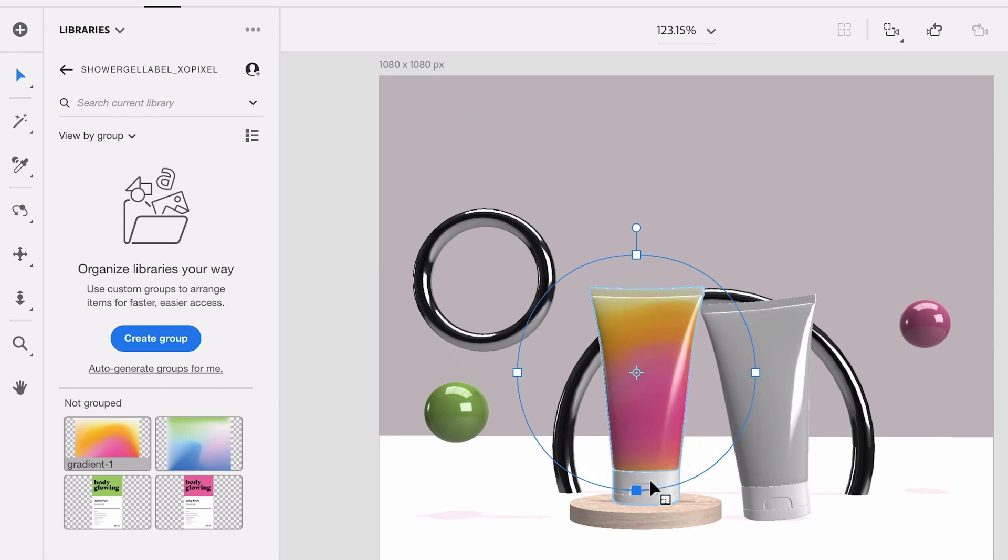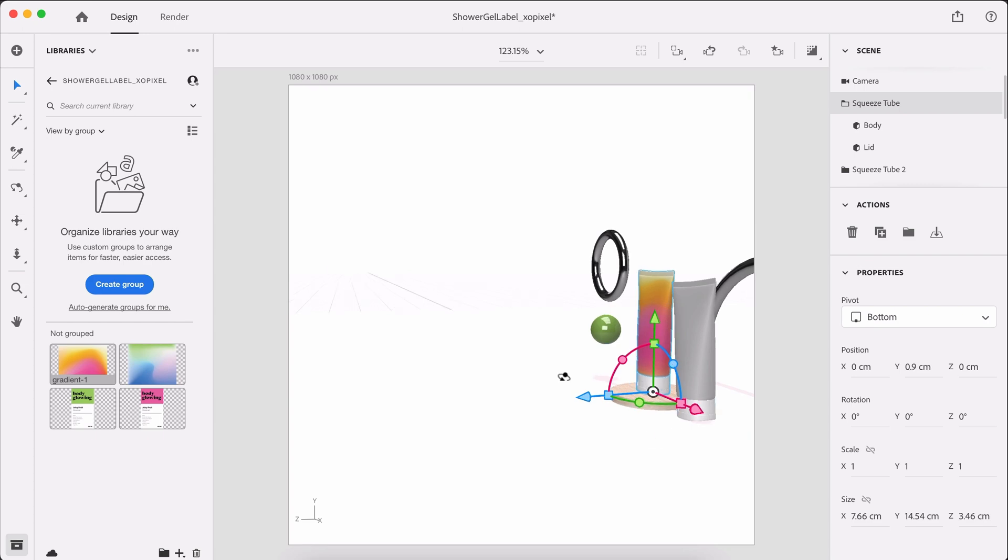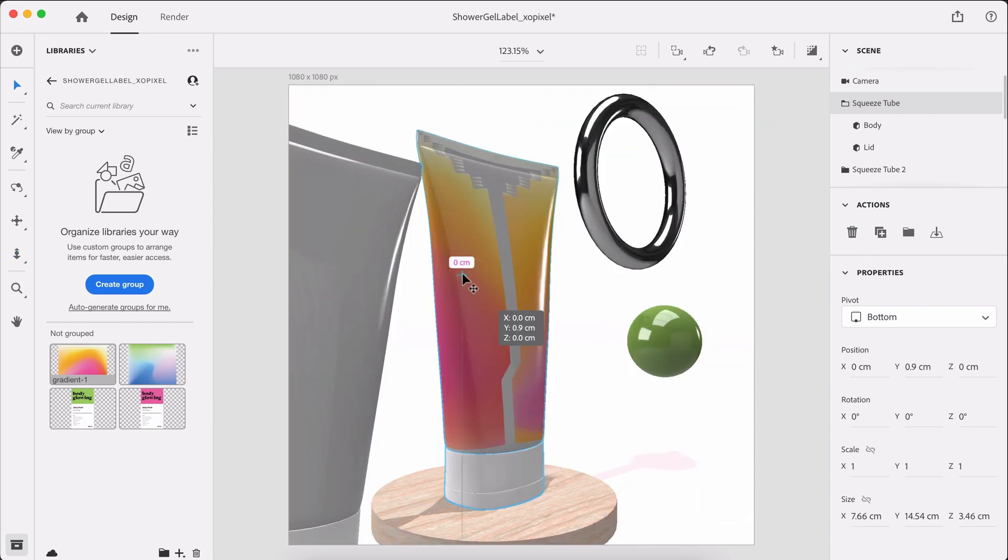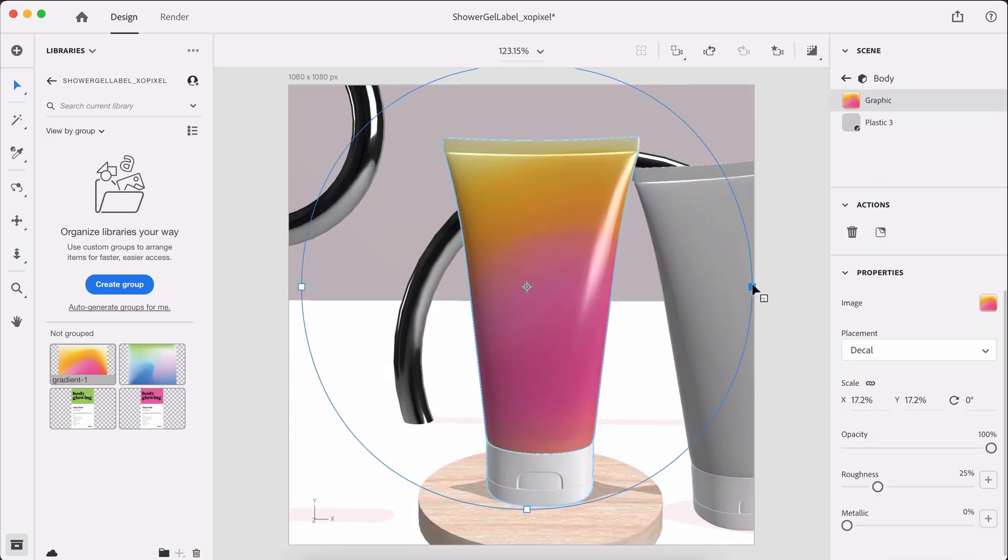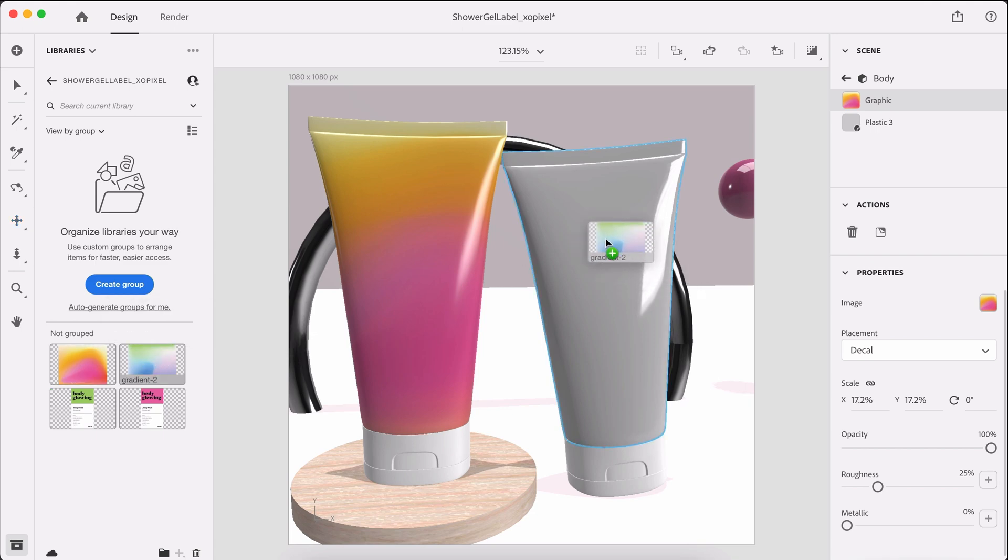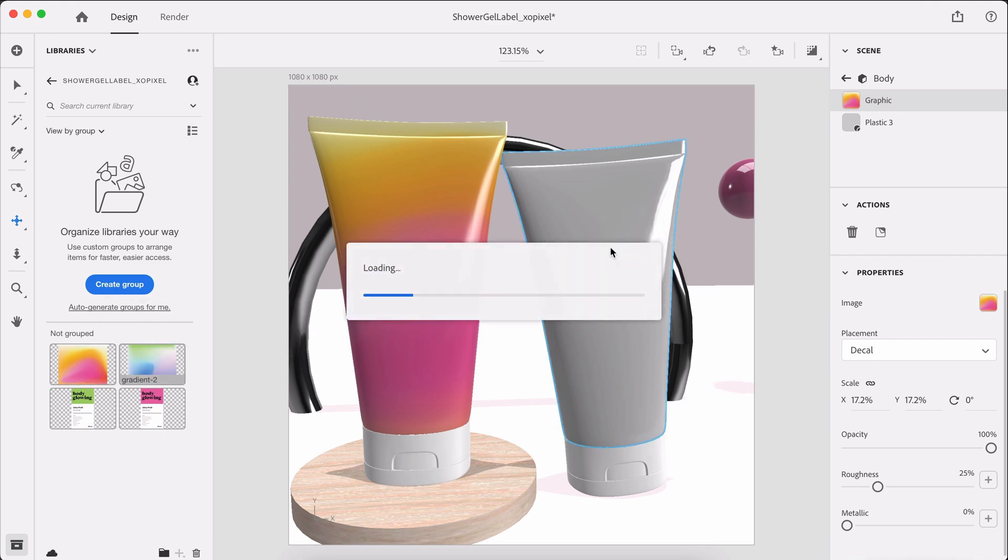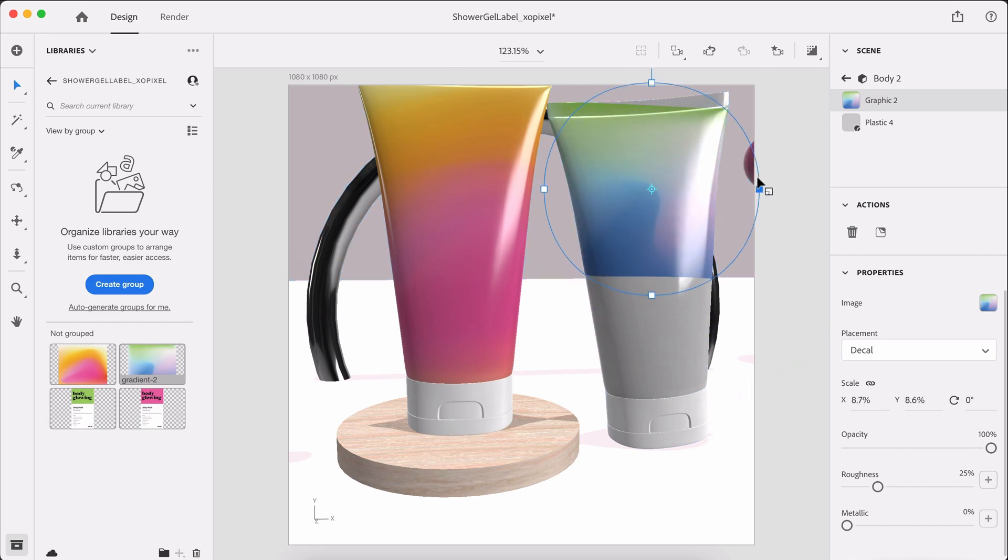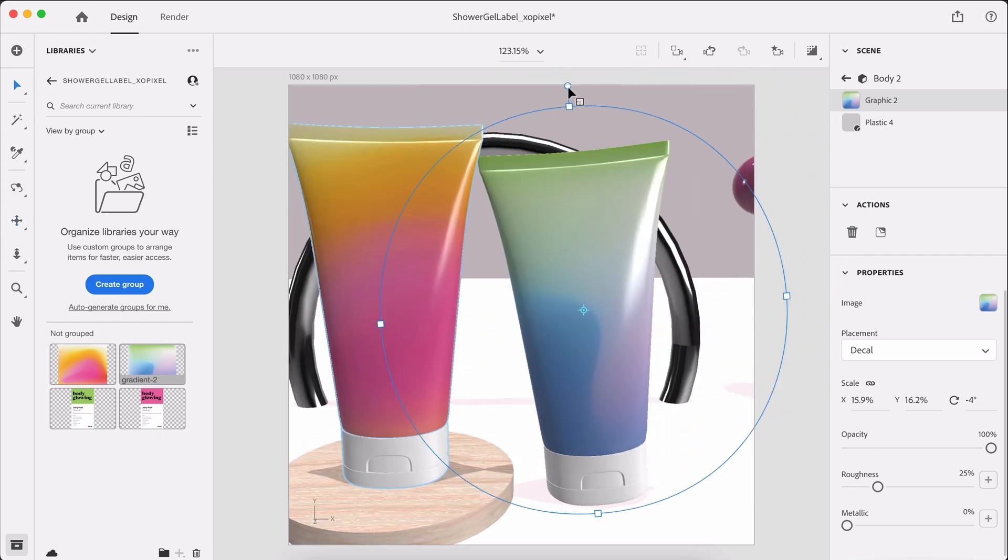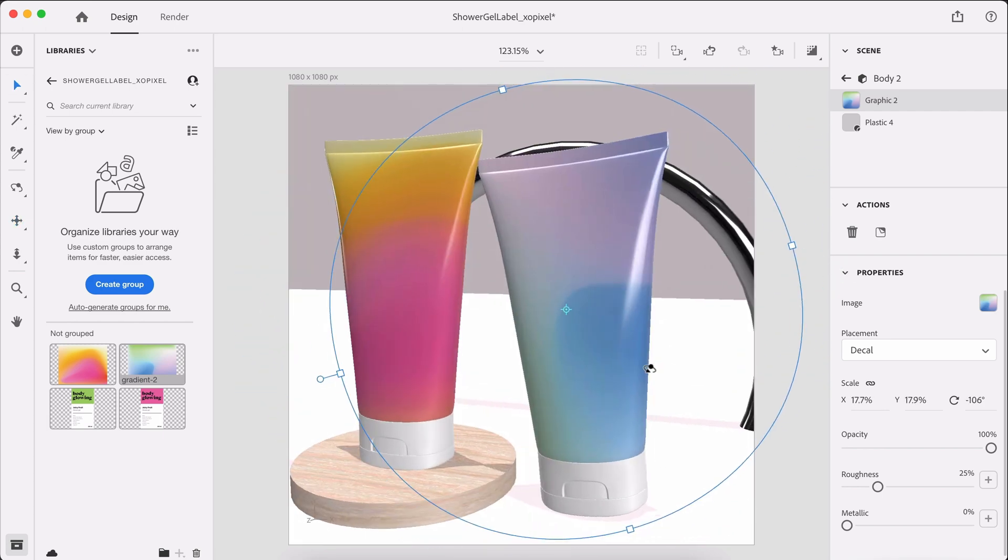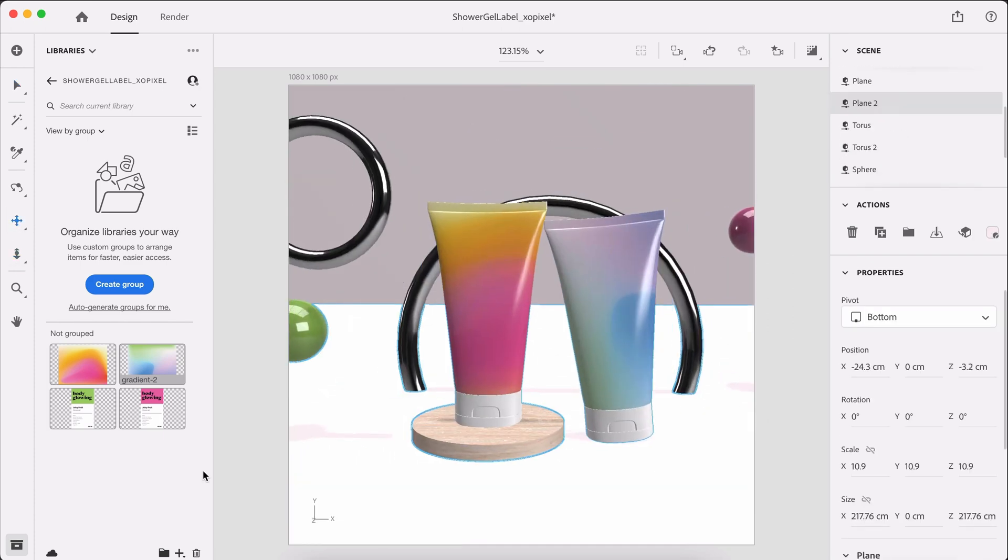So let's grab our first green gradient and place it on the body. Play around with the sizing. So I'm just going to make it bigger. And I am going to grab our second gradient and put it on this bottle. And now that we have our gradients on our bottles, we can add our labels.